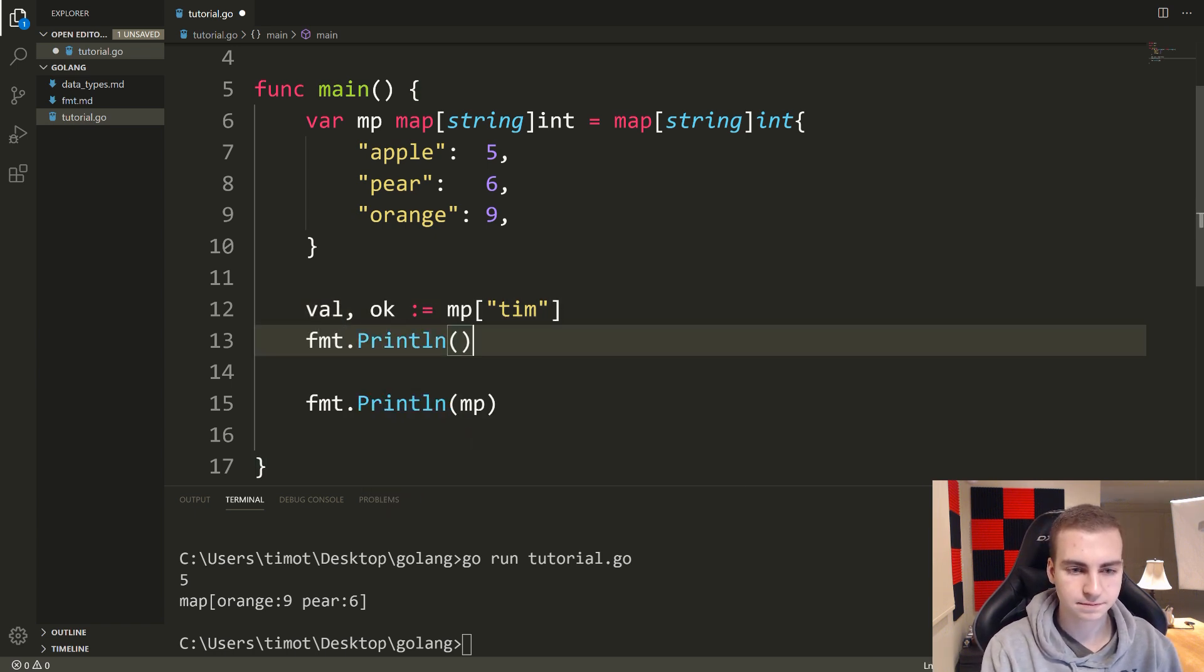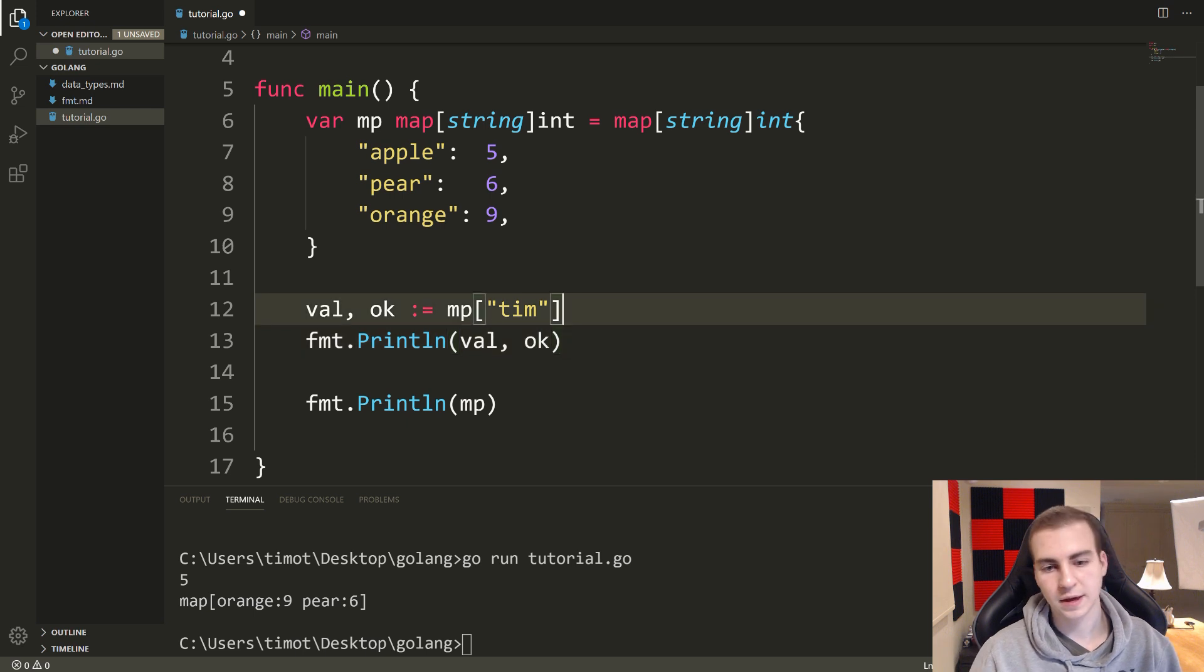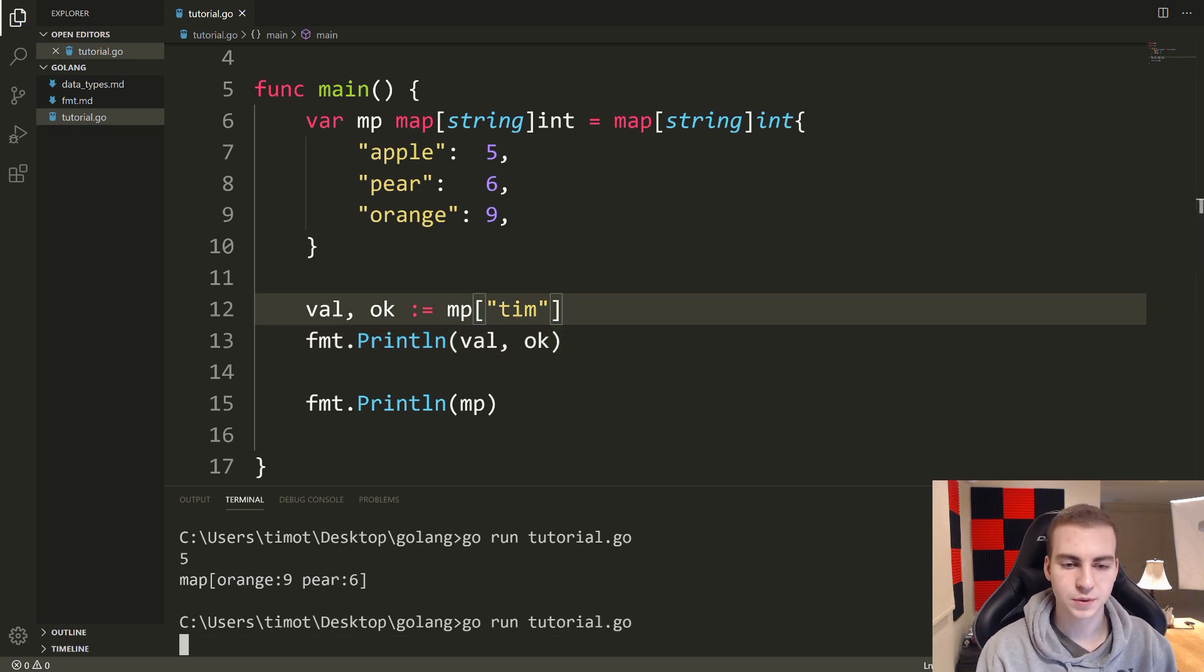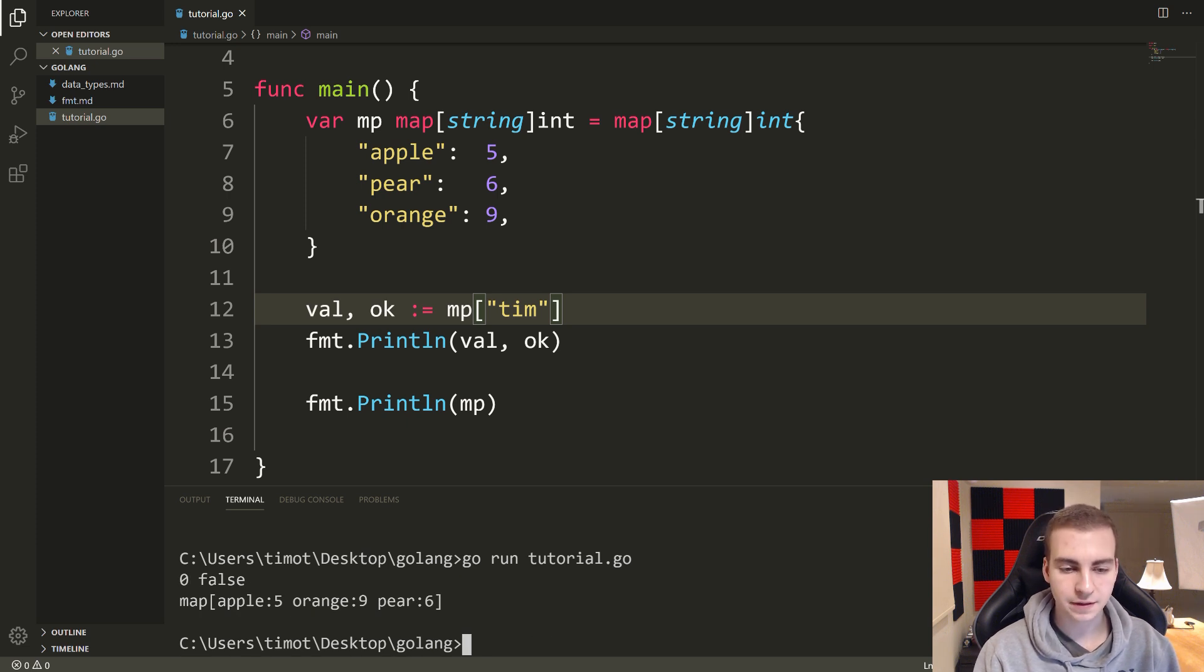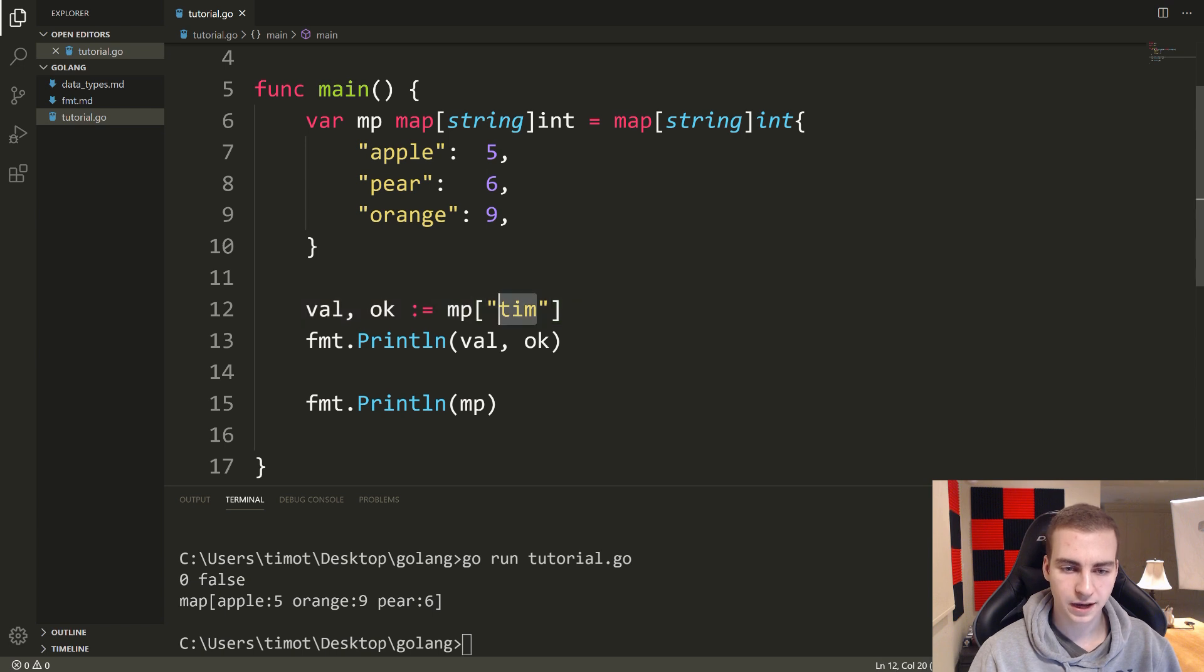So let me show you what I mean. FMT dot println val, ok. So we'll print those two things out and see what we get when we try to access the key Tim. So we see we get zero false. The reason for that is because the default value of int is zero and false tells us that this key was not inside of the map.